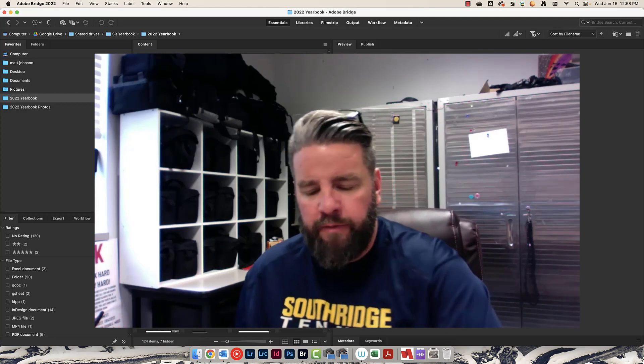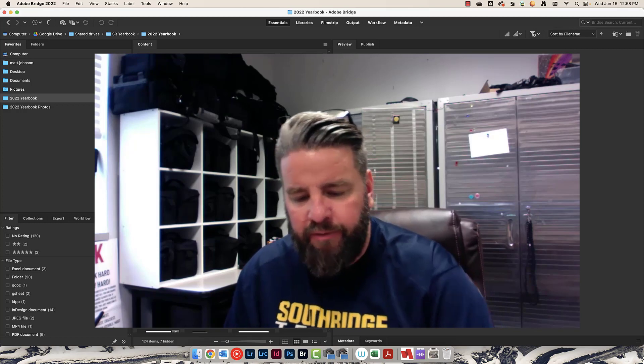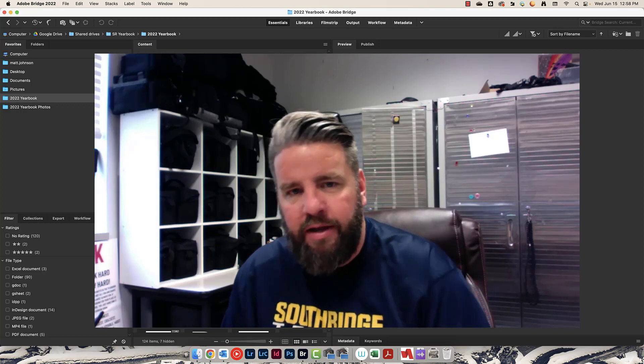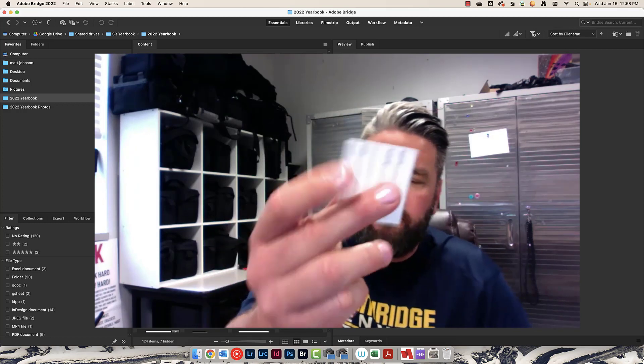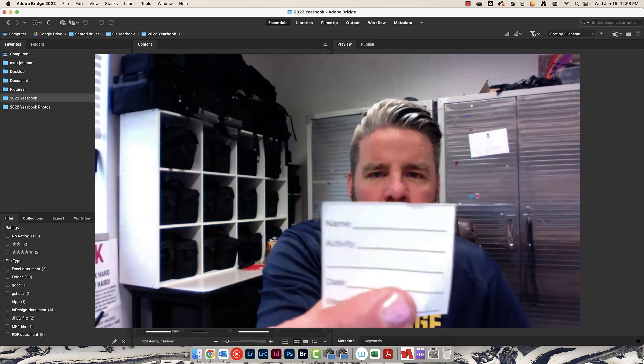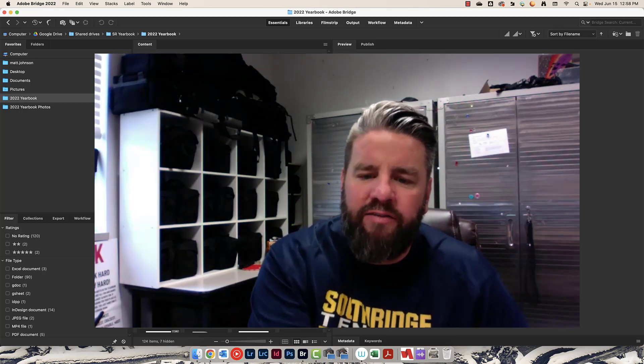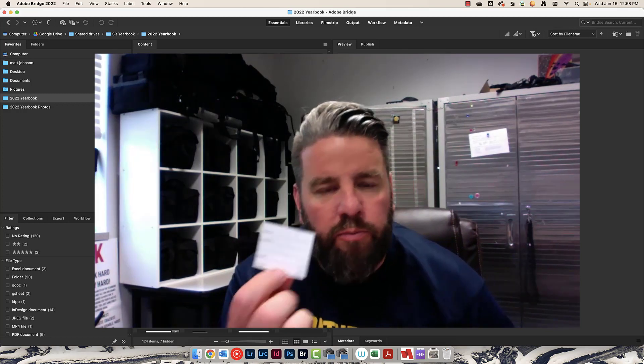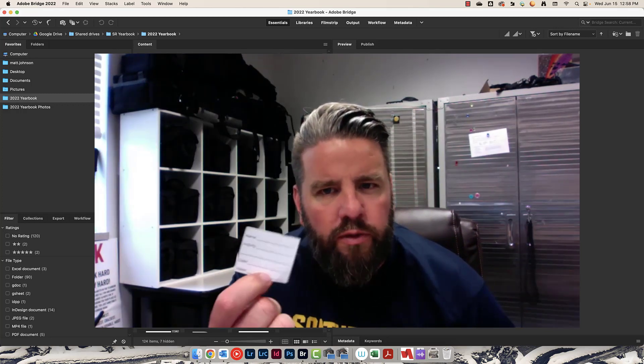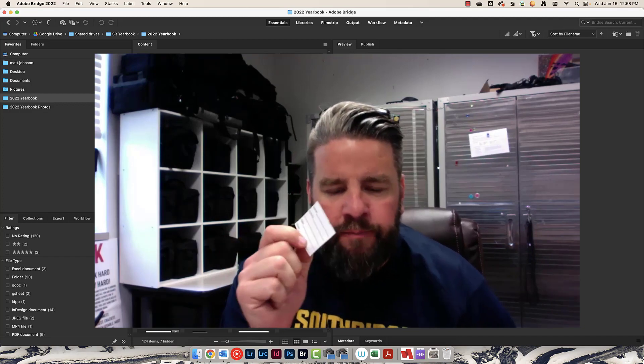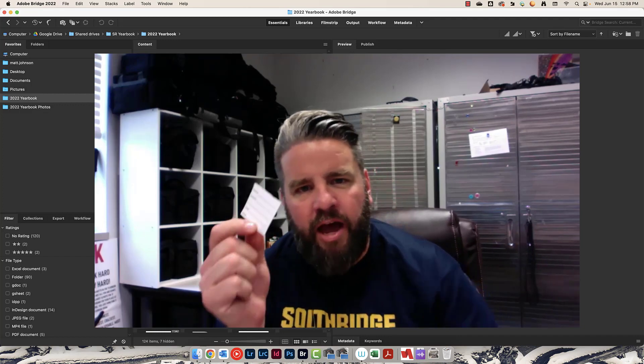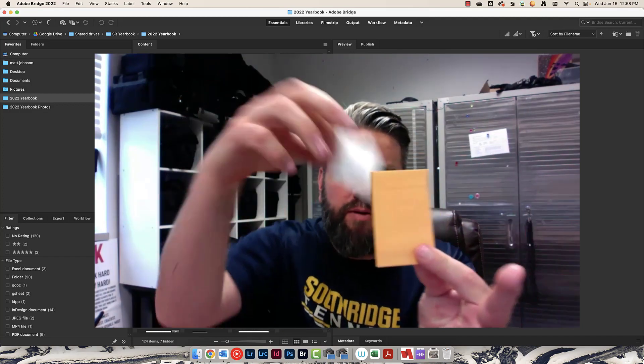First thing I do is anytime a kid comes back from photographing an event, they take one of these little slips which says name, activity, date, and if we're doing a chronological book, which we usually do, they put the week that the event occurred in. They fill this out and put the memory card and this piece of paper in here.